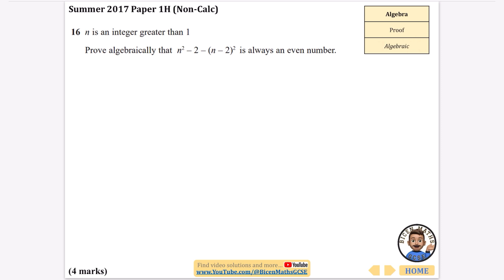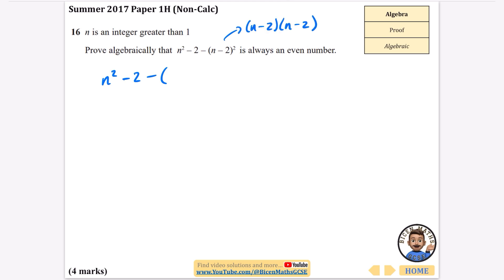The rest of them tend to be the classic algebraic type. It says n is an integer greater than 1, and: prove algebraically that n squared minus 2 minus (n minus 2) squared is always an even number. I'm going to start with n squared minus 2, and then expand (n minus 2) squared. Expanding: n times n is n squared, we get minus 2n, minus 2n, and plus 4.